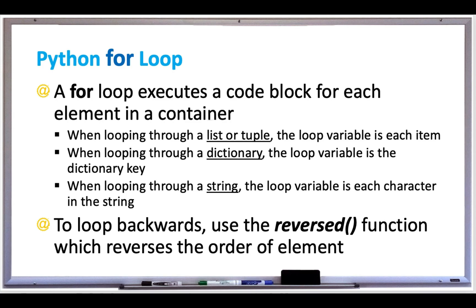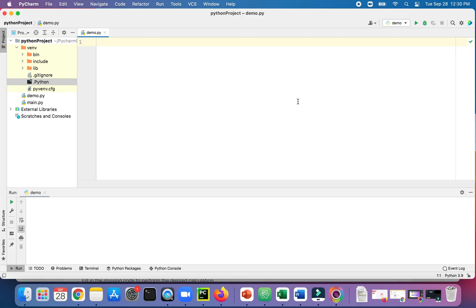So let's try out some examples of for loops in Python. First, let's try looping through a list of names. For name in, then we have our list.